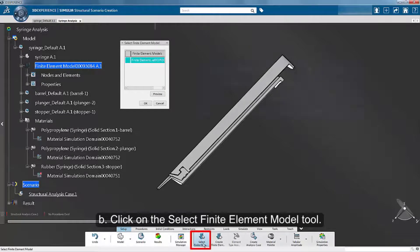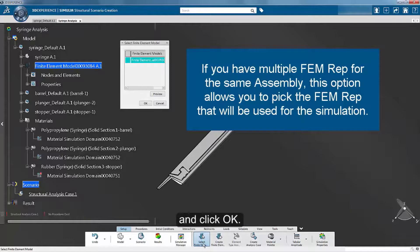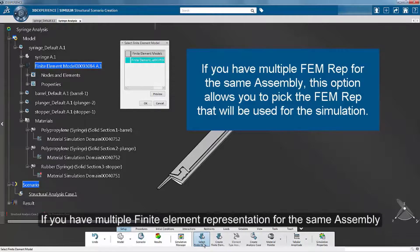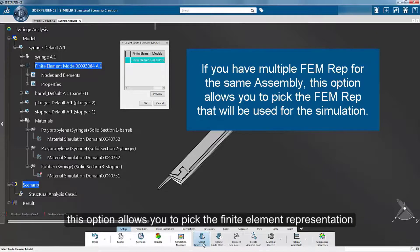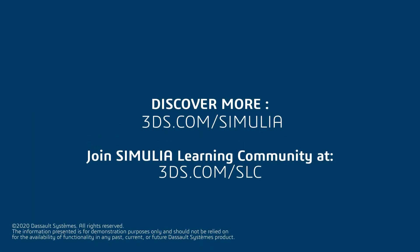In the dialog box that appears, select the existing FEMREP and click OK. If you have multiple finite element representations for the same assembly, this option allows you to pick the finite element representation that will be used for the simulation.